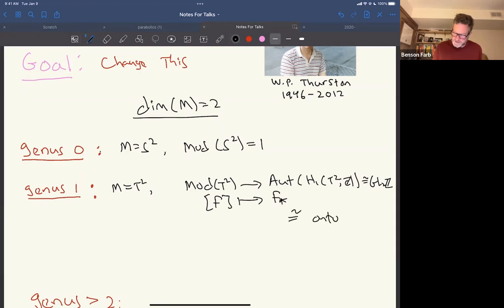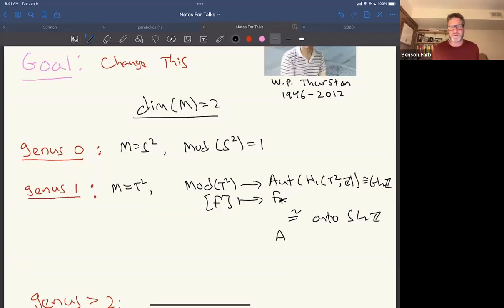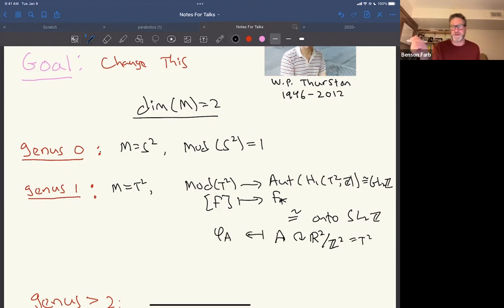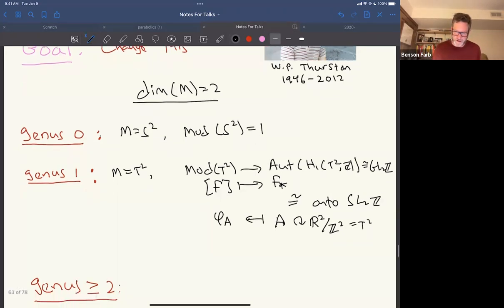This map is an isomorphism onto SL₂(ℤ). The inverse map works as follows: an element A of SL₂(ℤ) acts on ℝ² and preserves the integer lattice, so it induces a homeomorphism of ℝ²/ℤ² — the torus — and we send A to the induced map φ_A. These two constructions are inverses of each other.